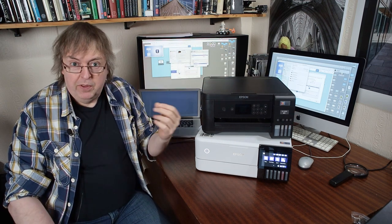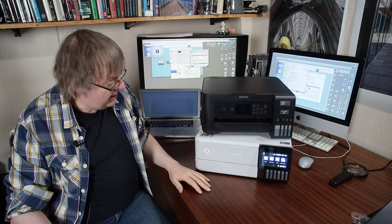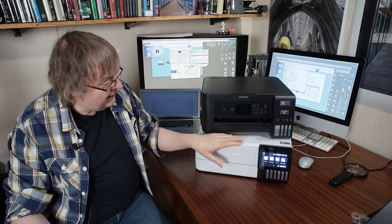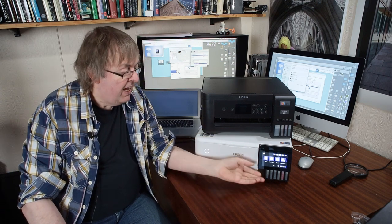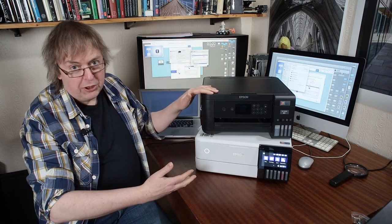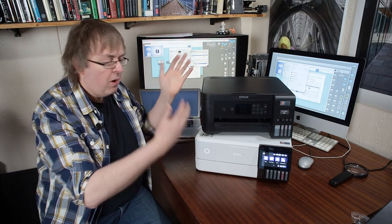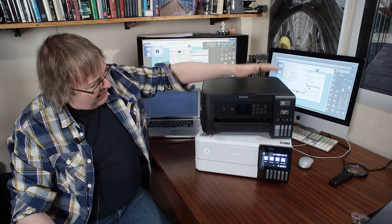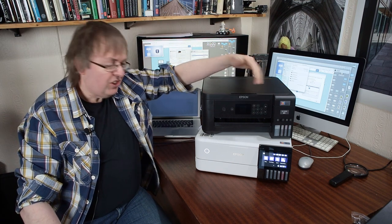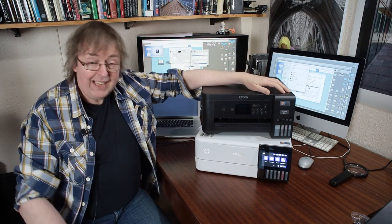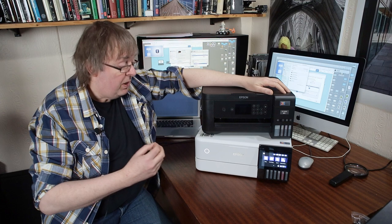But the next printer I'm going to be testing is this, the Epson ET8500. Now this is an interesting printer. The two may look similar here—one's black, one's white—but they look broadly similar. They both have a scanner and things. They are aimed at very different markets.